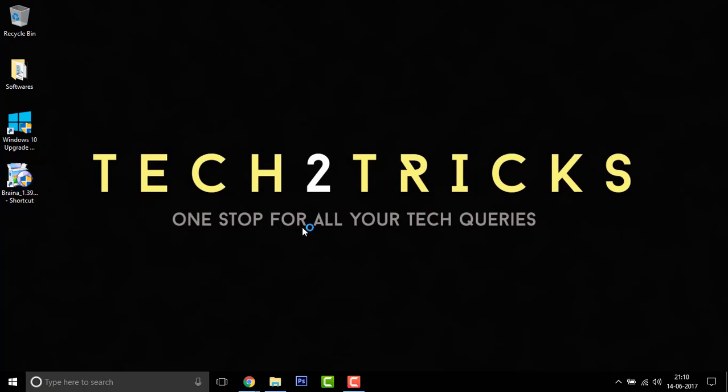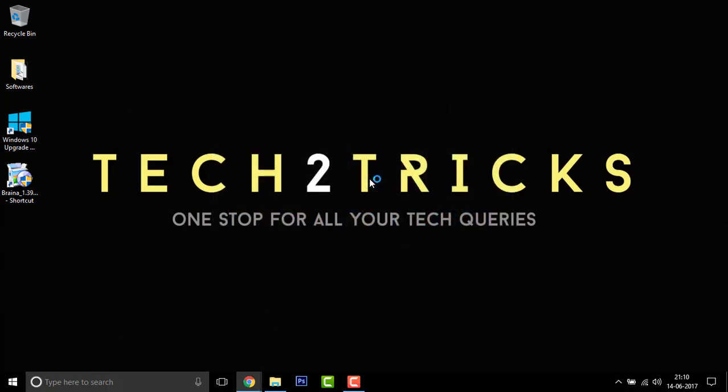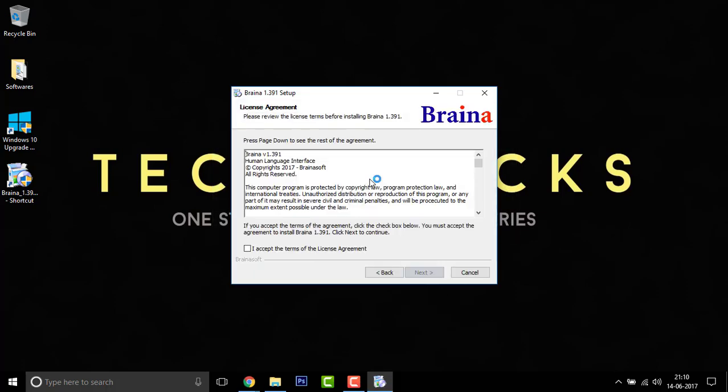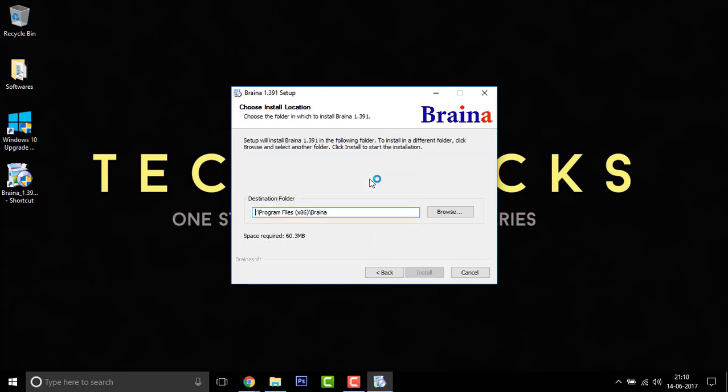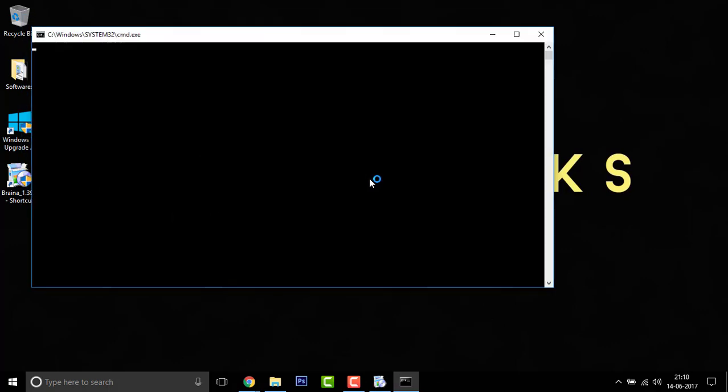Click on yes. Once done, click on next and click on I accept and next. And here select the destination folder. First, suppose let me select D. Now click on install and your Braina will be installed.